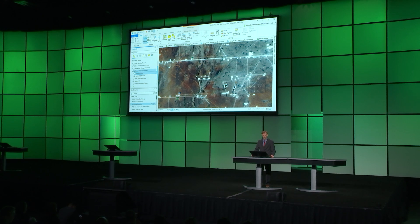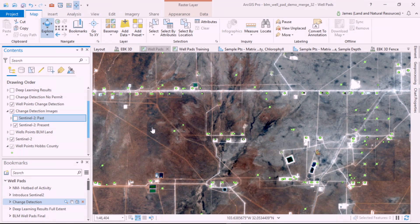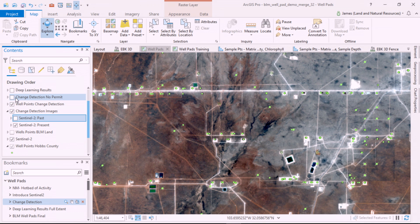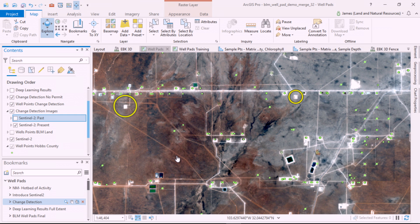When I turn on well points provided by the state of New Mexico, we see an interesting problem. We have at least two pads with no permit information. How will we find the rest of these across the broader landscape?